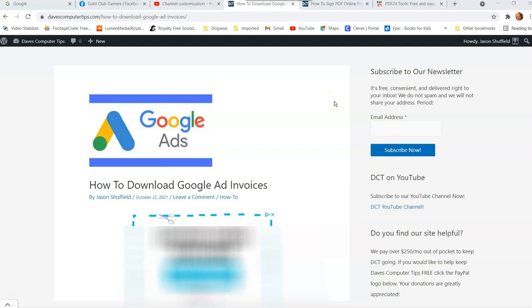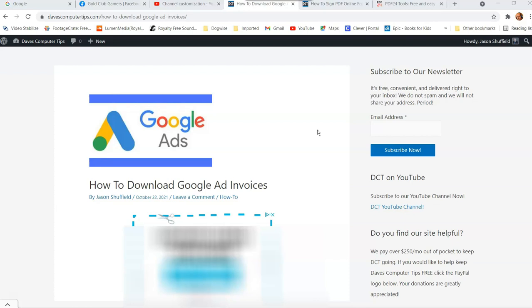So when you do ads on Google, you promote your videos on YouTube or anything like that, you get charged by Google, obviously. And you might need the files, the invoices for your records. And I think that's important with any business or even not a business. If you're paying someone, you should probably have a receipt. So the thing I'm going to show you on this is how you can go, where you can go on your Google ad account to find the invoices and download them so you can print them off or save them to a folder on your computer. That way you have it for your records.